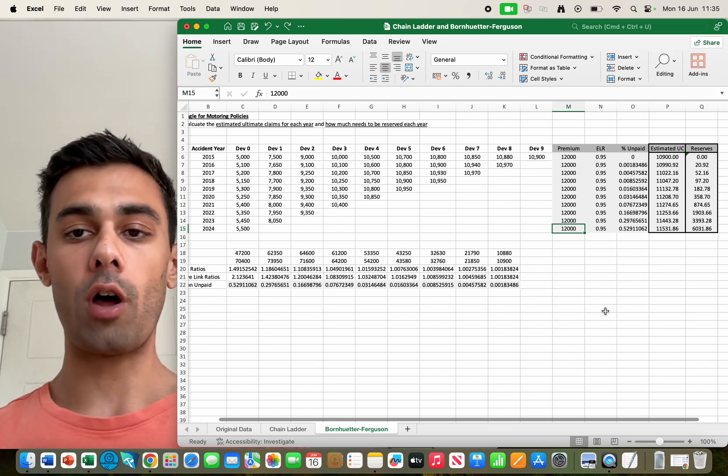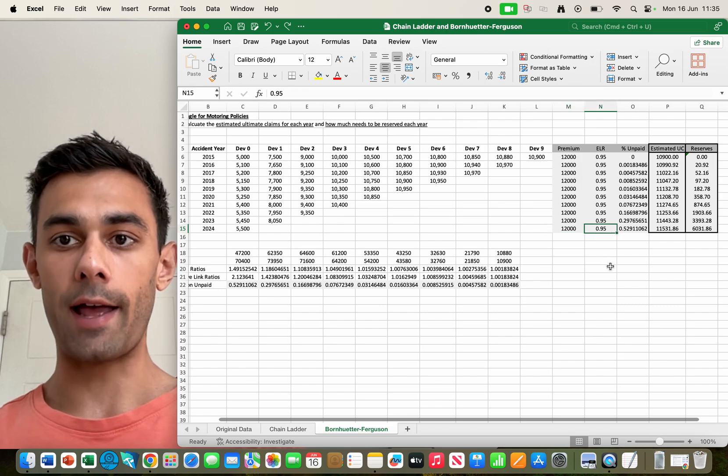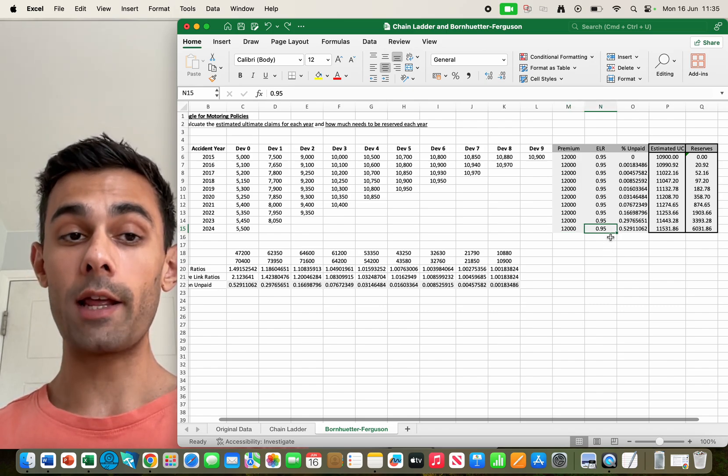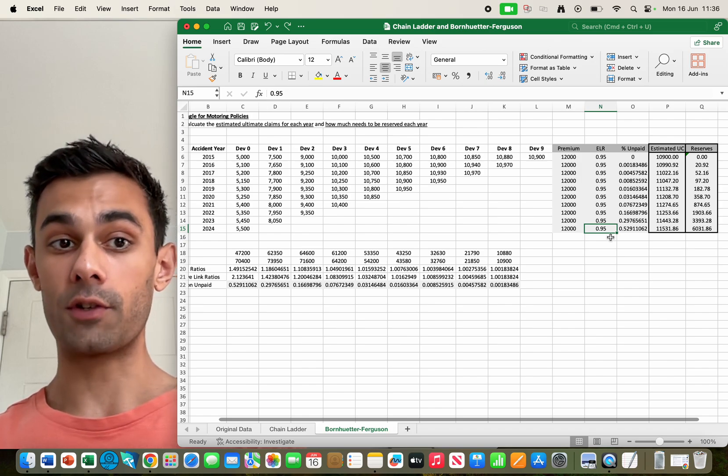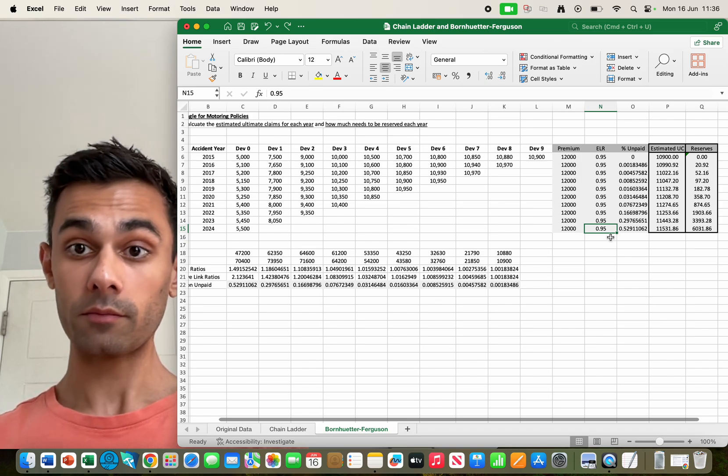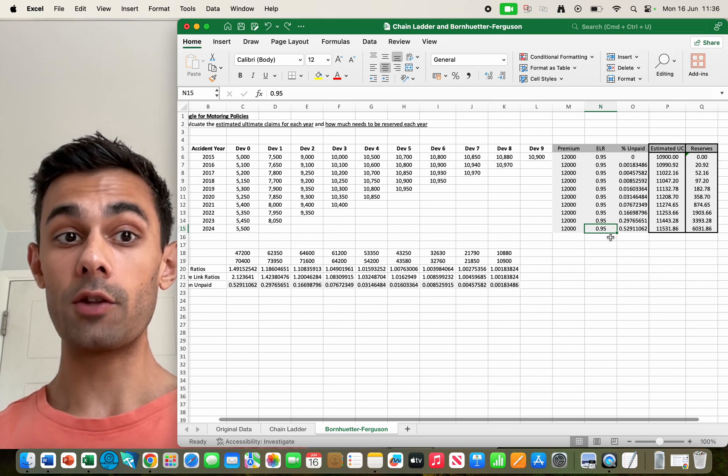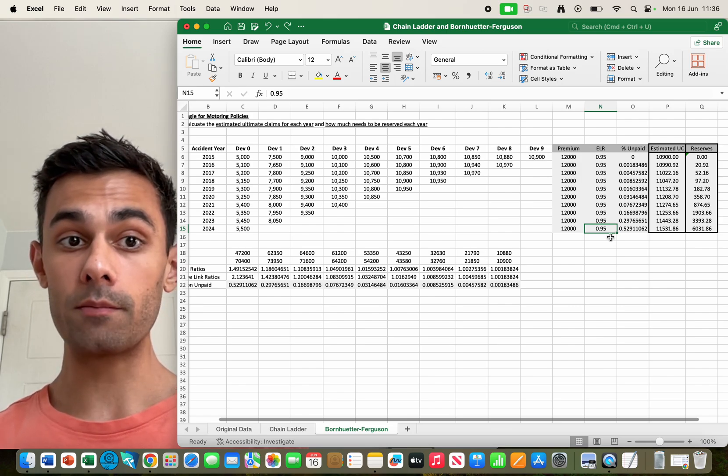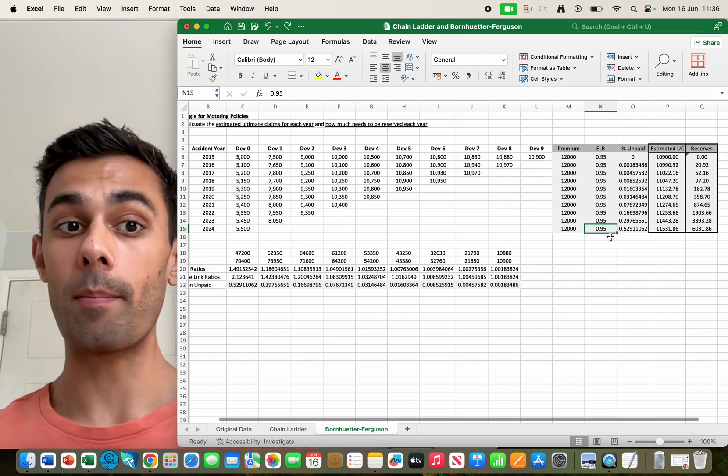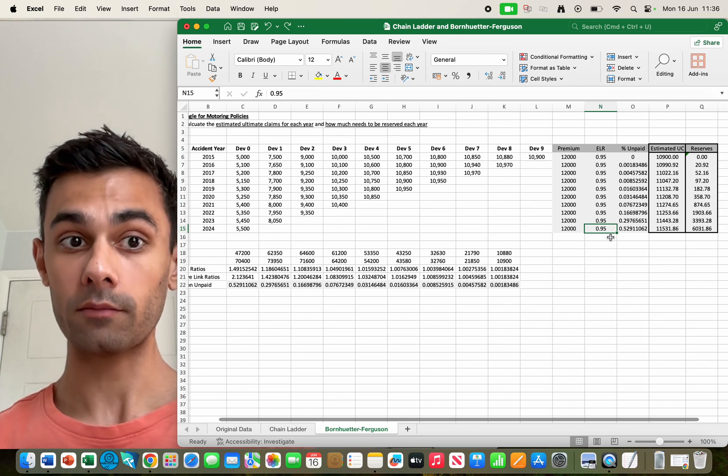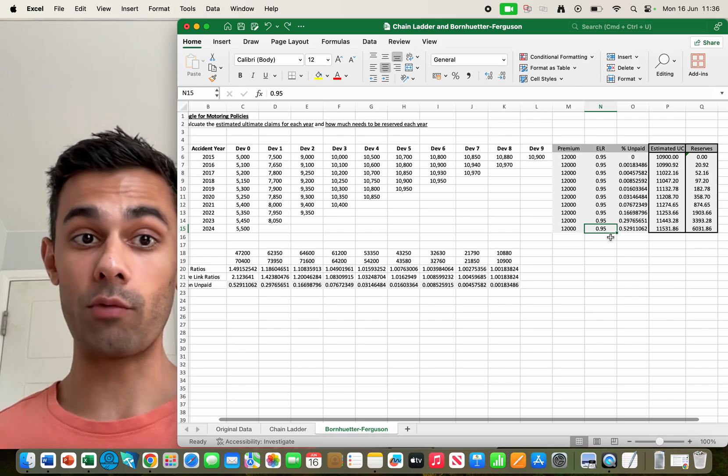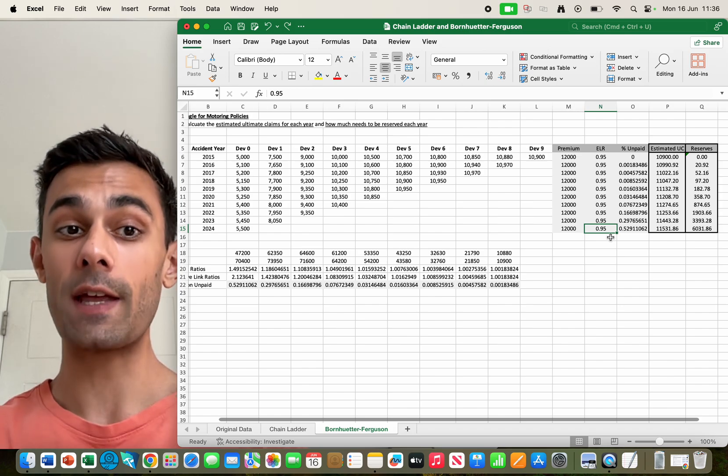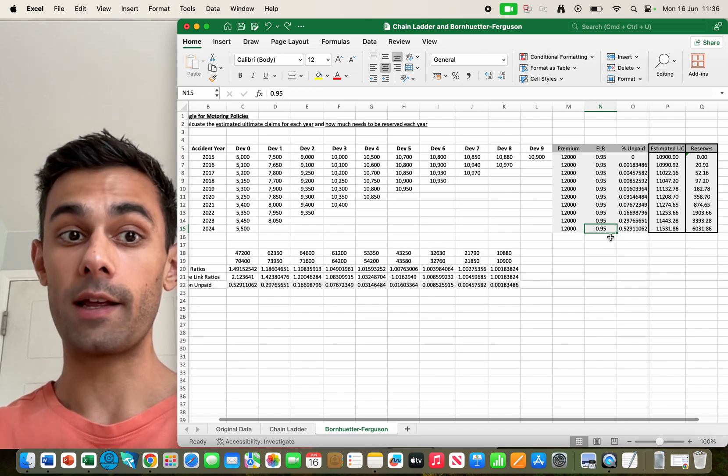And we've got a new number to the right of that, ELR, which is the expected loss ratio. It's completely arbitrary for this scenario, I've just set it at 0.95. But what that number represents is the percentage of the premium we believe the insurance company is going to have to pay to claimants. So of the 12,000 pounds revenue we believe we're going to have to pay 95 percent of that in claims.